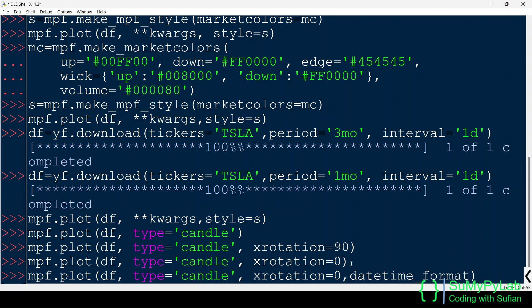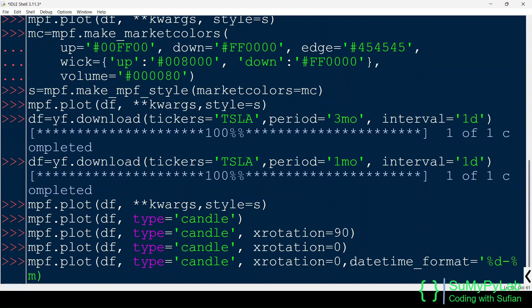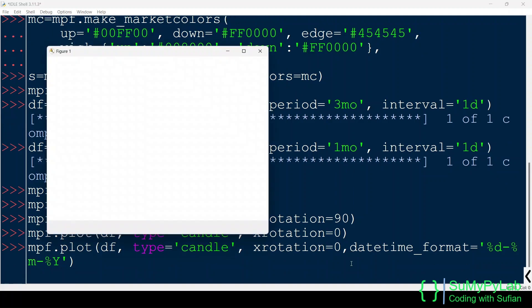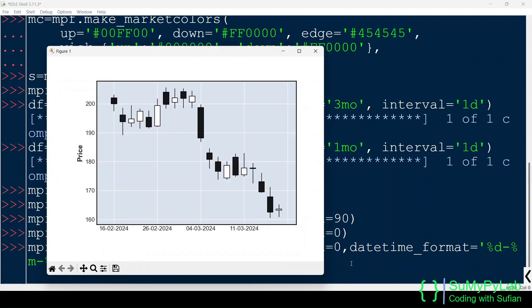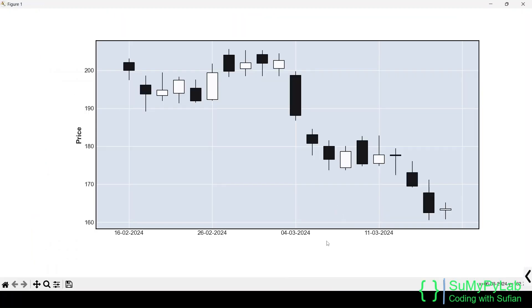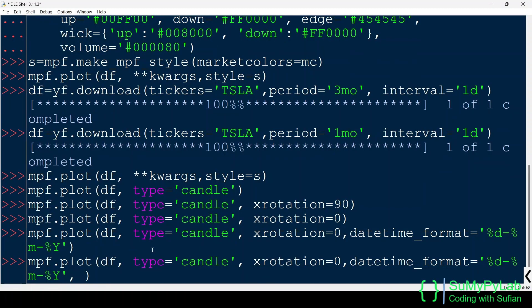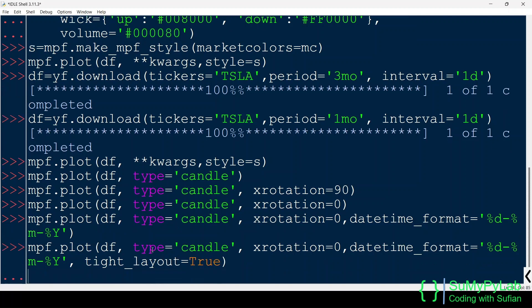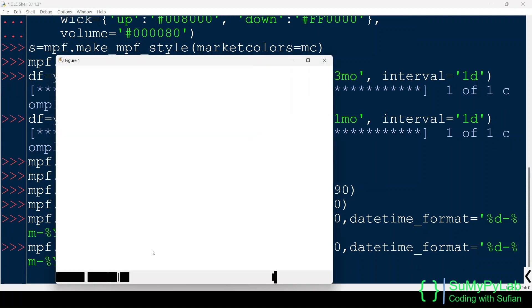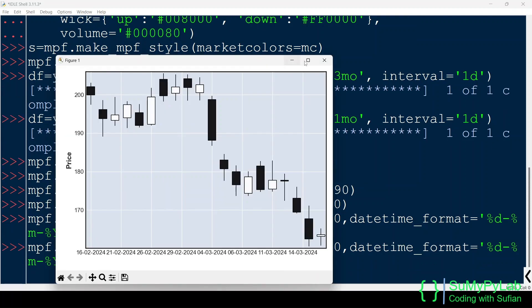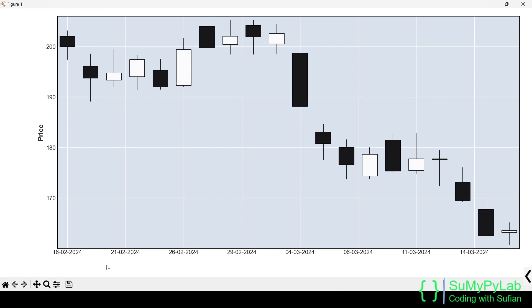We may also format the date using the DateTime_Format parameter. Tight_Layout equals true makes the layout tight. Notice the date labels. Now more dates are shown on the plot.